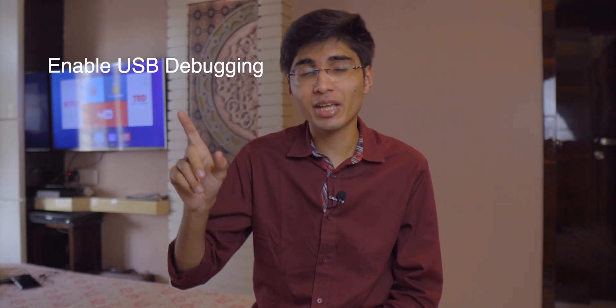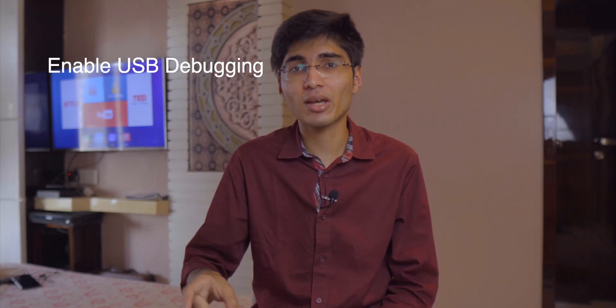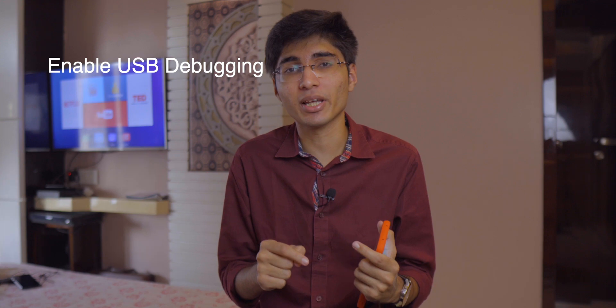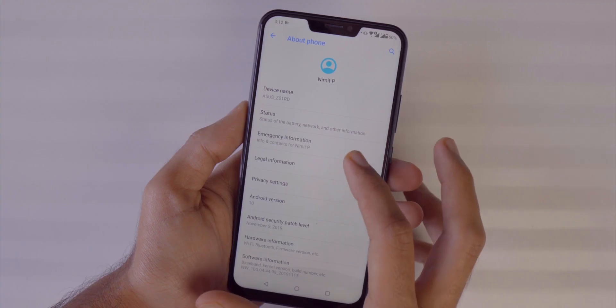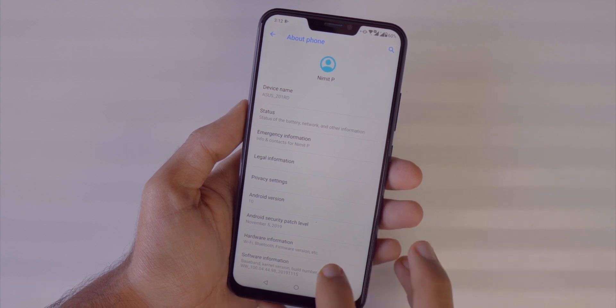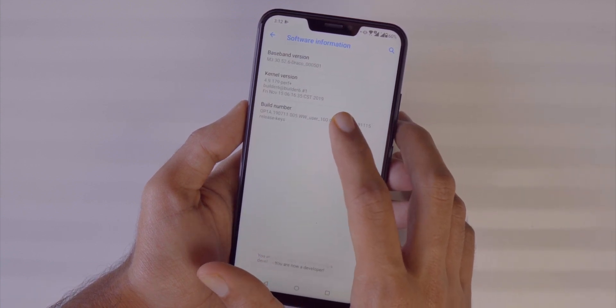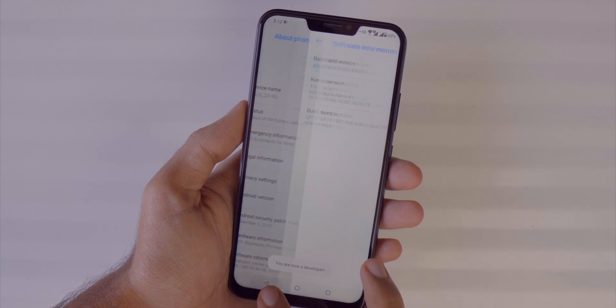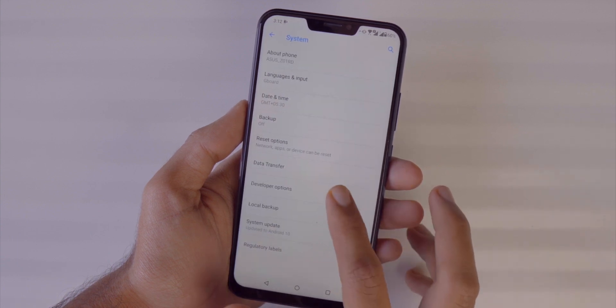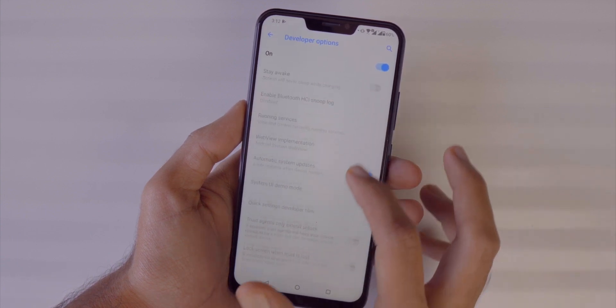Now you have to enable some options on your phone. First, you need to enable USB debugging and developer options. If you have a normal stock Android phone, go to About Phone, then Software Information, and tap 7 times. Once you tap, a new Developer Options menu will appear on your phone.